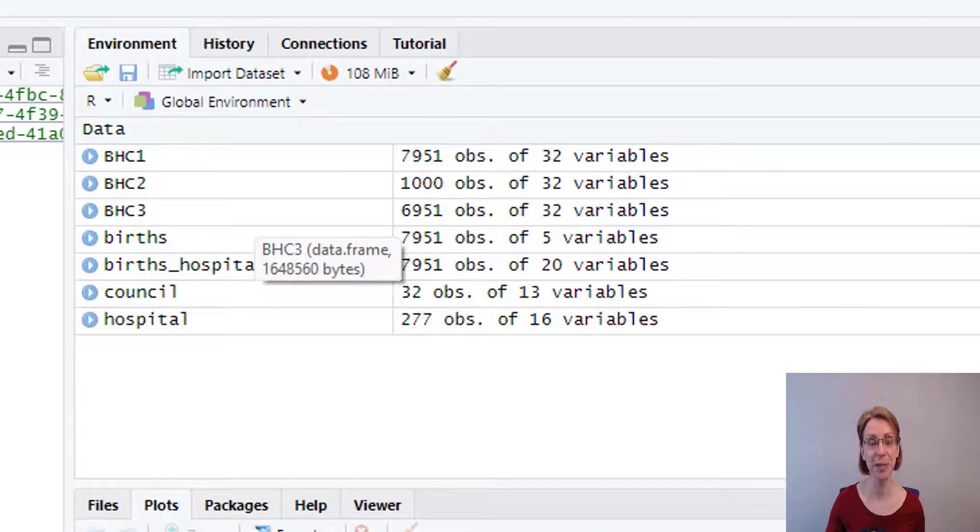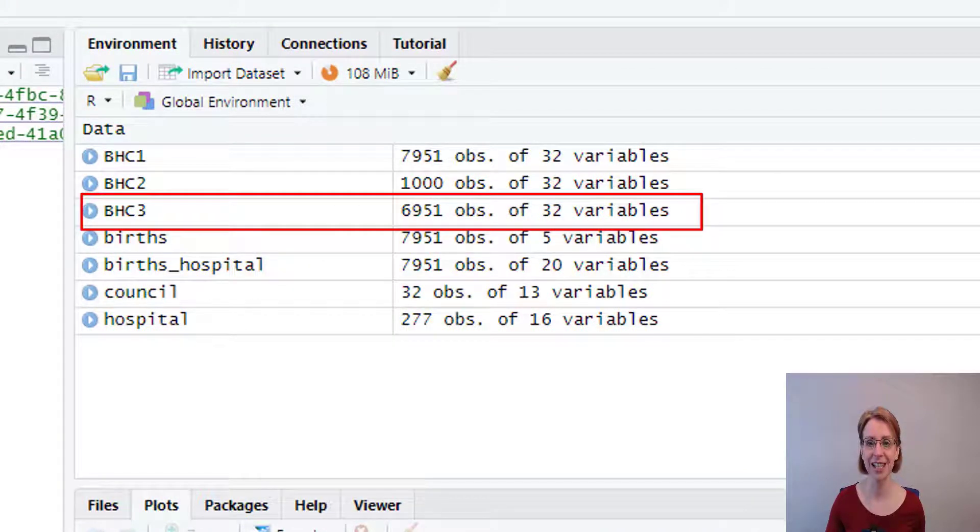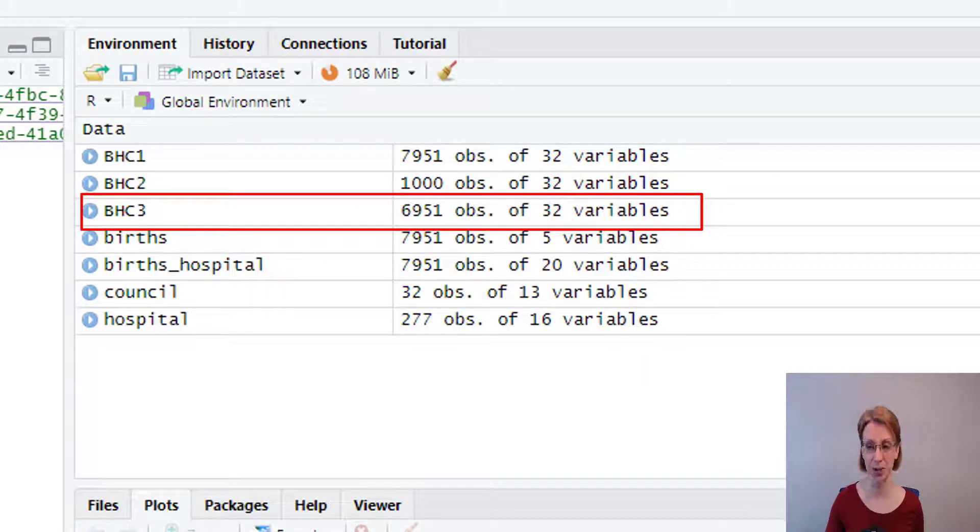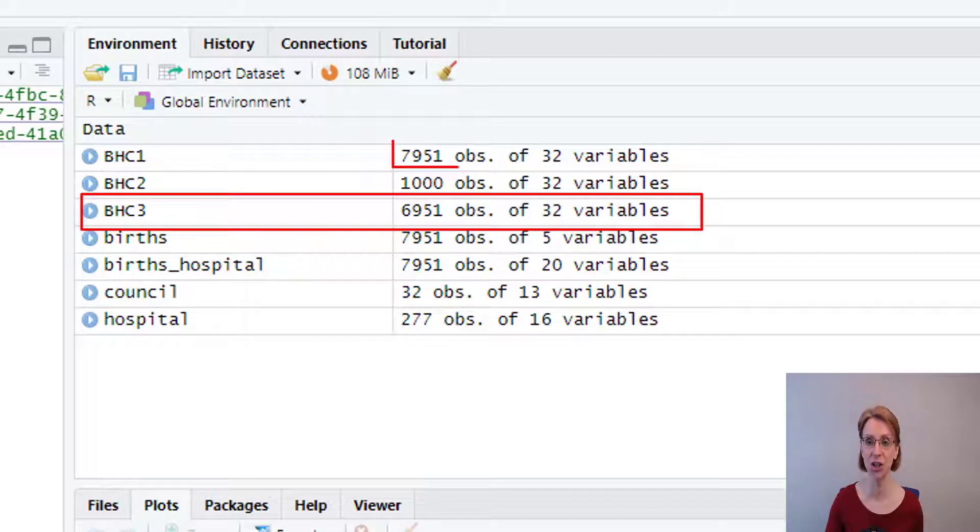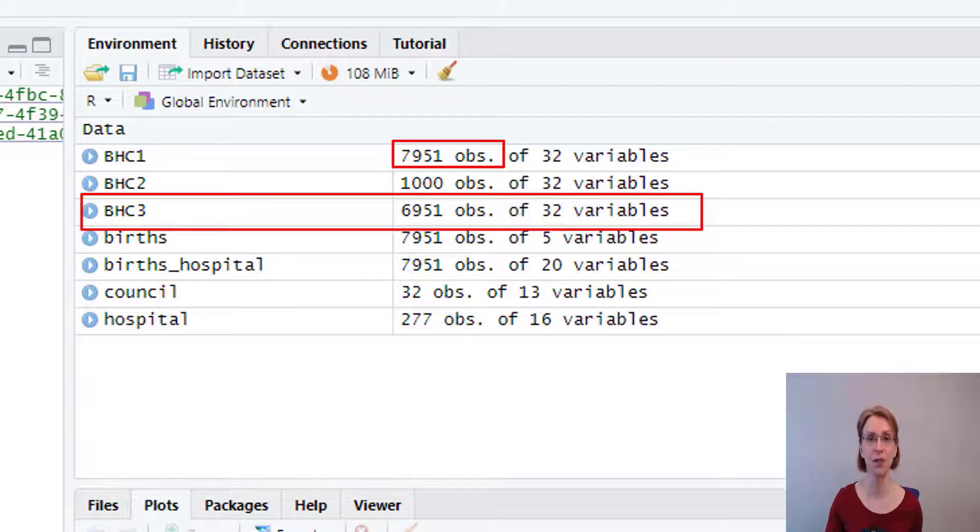Now if I run the code, you will see that BHC3 has 6951 observations compared to the original of 7951 observations, so we have removed the first 1000 observations.